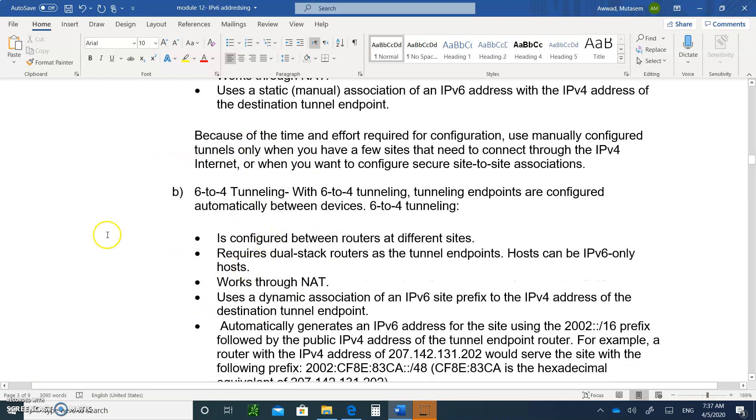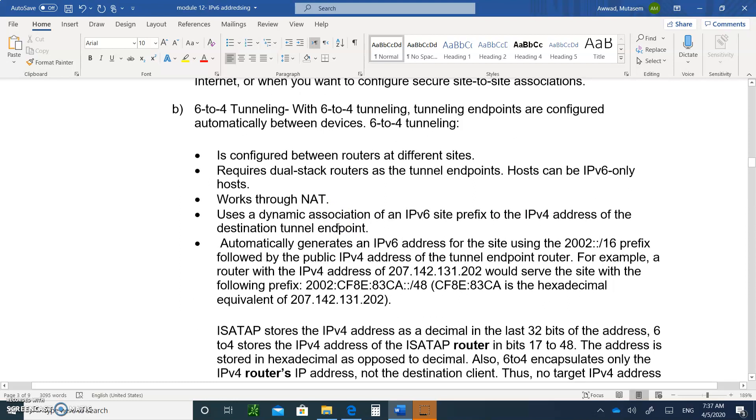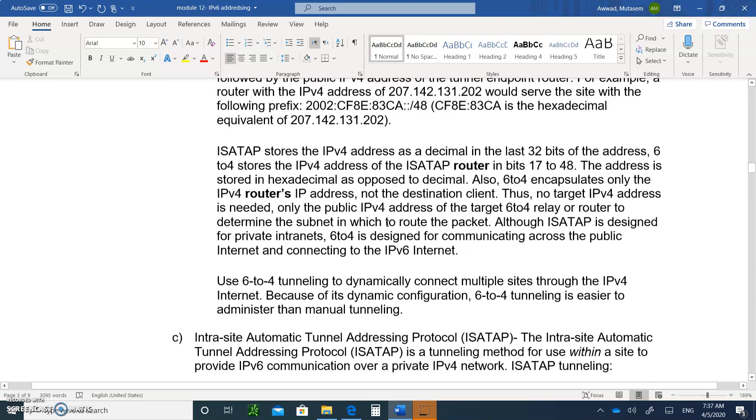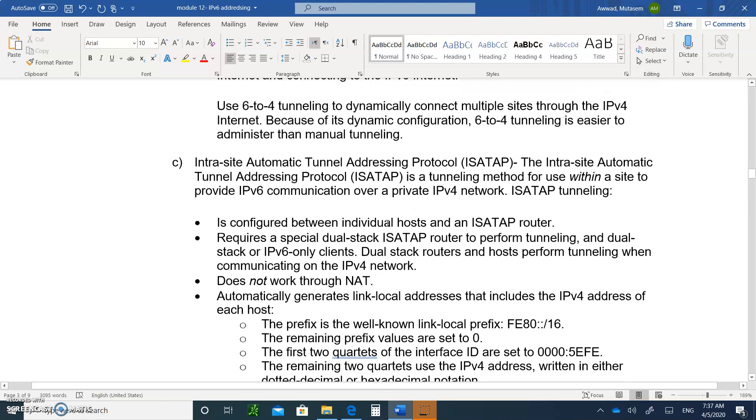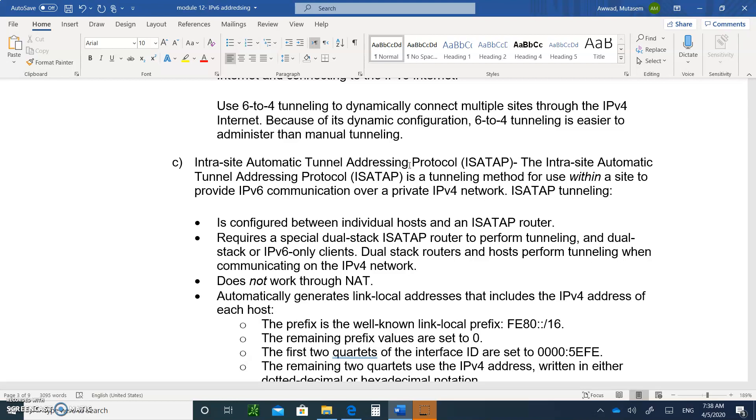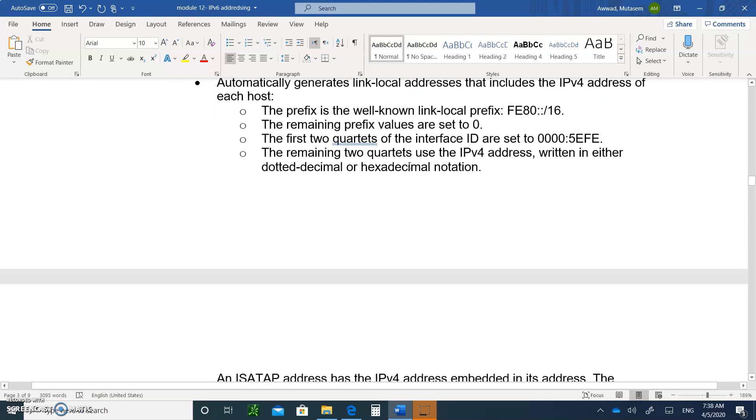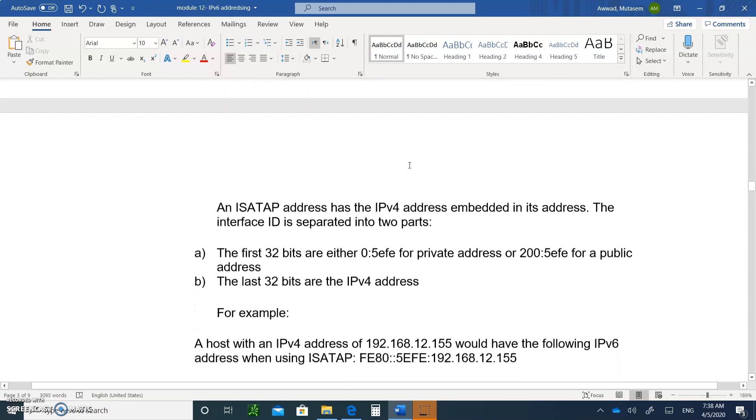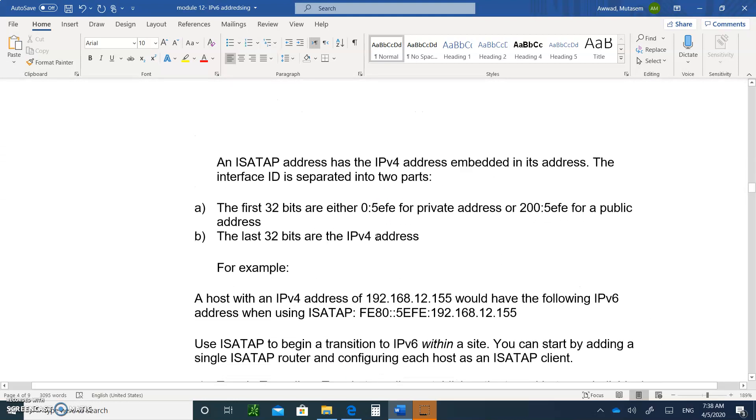There's 6to4 tunneling. Please write down that as well. So 6to4 tunneling, the endpoints are configured automatically. So you can do that as well. But that also is not done as much. The two types that are really done is the ISATAP. Please write down at least the first definition as well. The Intra-Site Automatic Tunneling Addressing Protocol, that's within a private network, going from one LAN to another. But in between there's IPv4 devices that don't recognize IPv6.